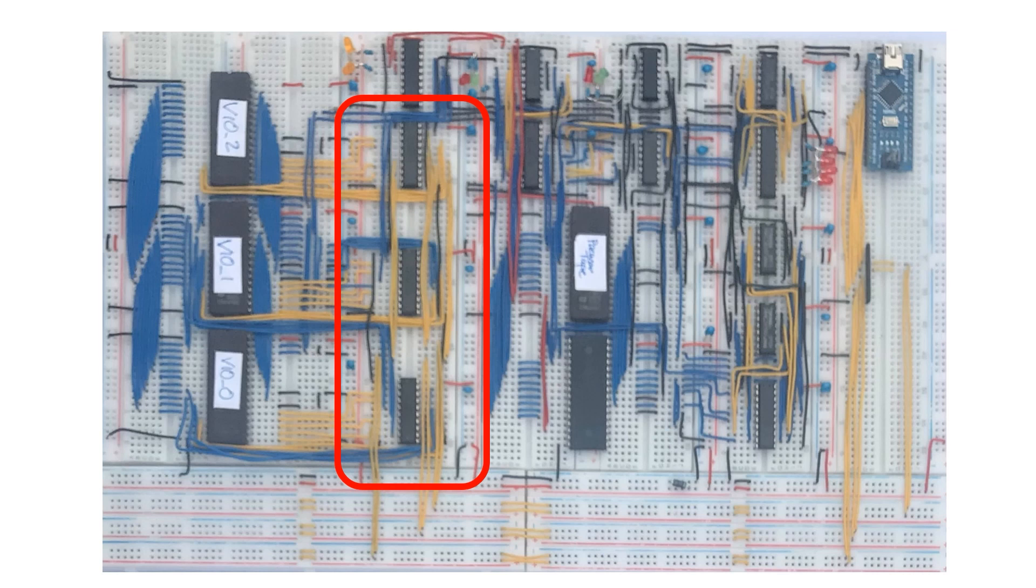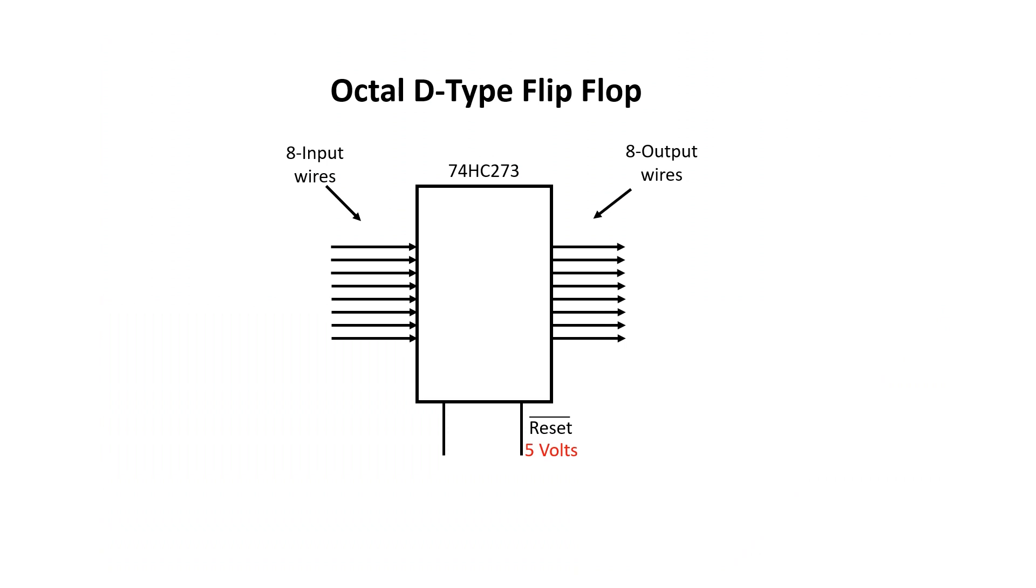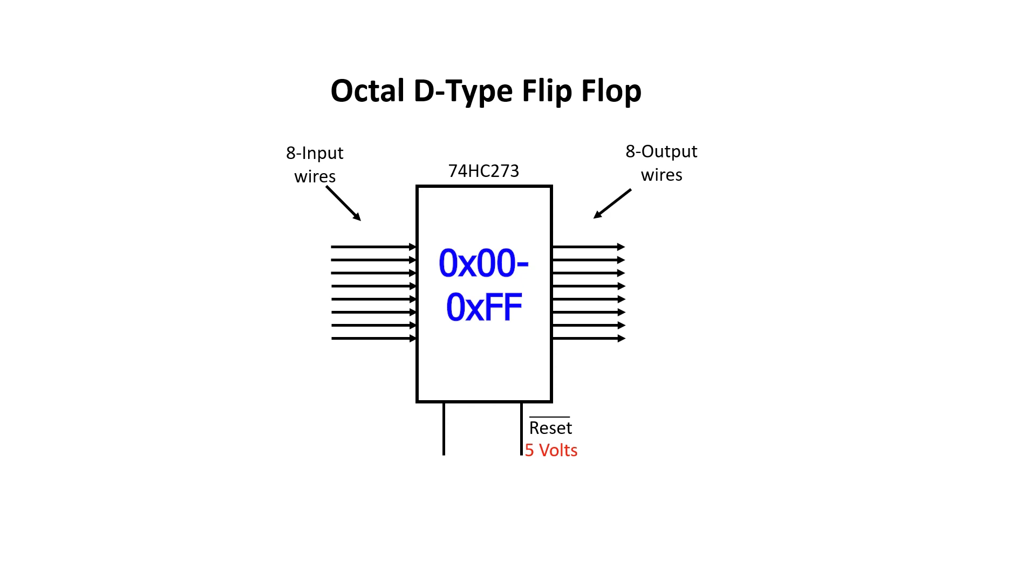I've already placed these chips on the board, but now I want to go over their function. These chips are called Octal D-Type Flip Flops. They have eight input wires and eight output wires. And they essentially act like a single pigeon hole from the memory we saw before. In reality, they store an 8-bit byte rather than a rubber duck.